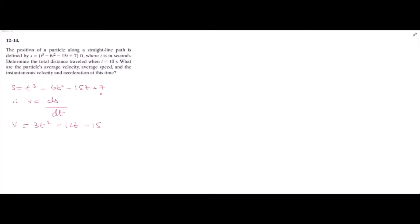Let's solve for the instantaneous velocity and the acceleration. For the instantaneous velocity, we have been given the function s = t³ - 6t² - 15t + 7. We know that velocity is equal to the derivative of position s with respect to time. So we have v = 3t² - 12t - 15, and the constant term becomes 0. At t = 10 seconds, velocity = 3(10)² - 12(10) - 15, so v = 165 feet per second.